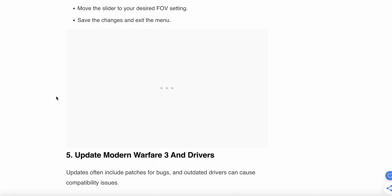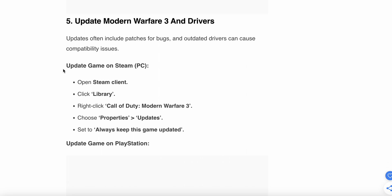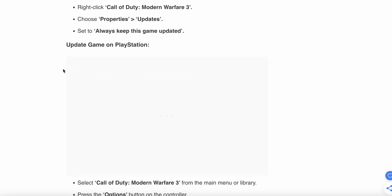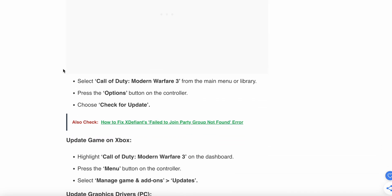After that, if you still have a problem, then go to the fifth step. Fifth step is update Modern Warfare 3 and drivers. Sometimes the problem is related to the driver, so try to update your driver. Maybe this will help you. Here we see how to update the driver. Open the Steam client library, then click Call of Duty and Properties and Updates. Set to always keep the game up to date. This step is to update your game.